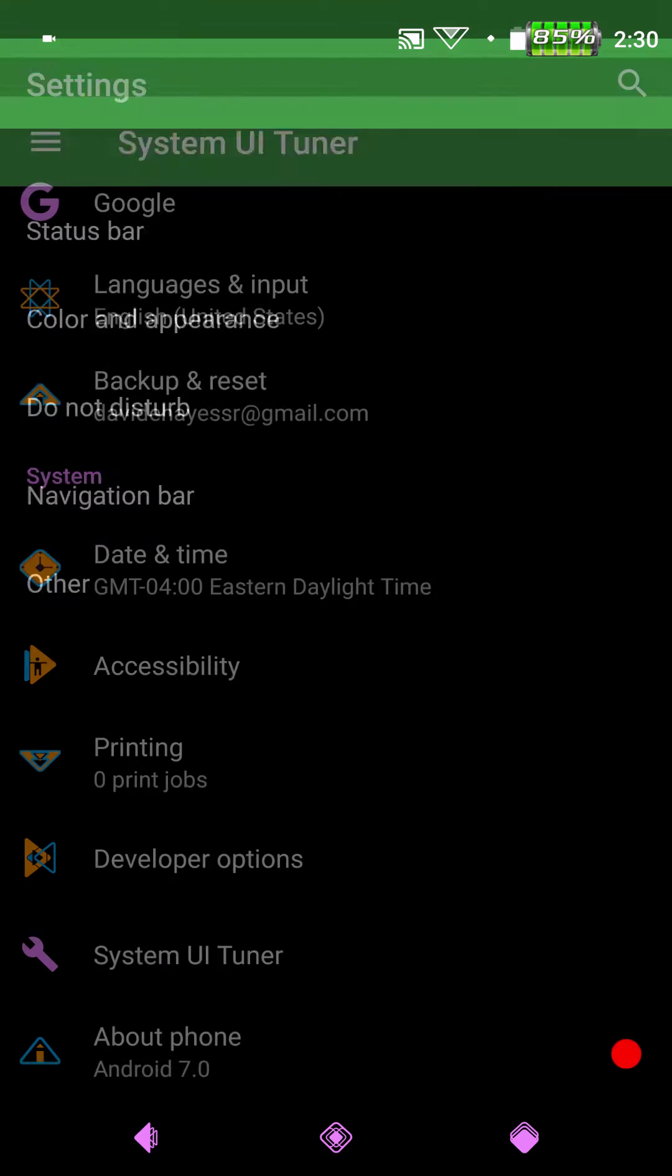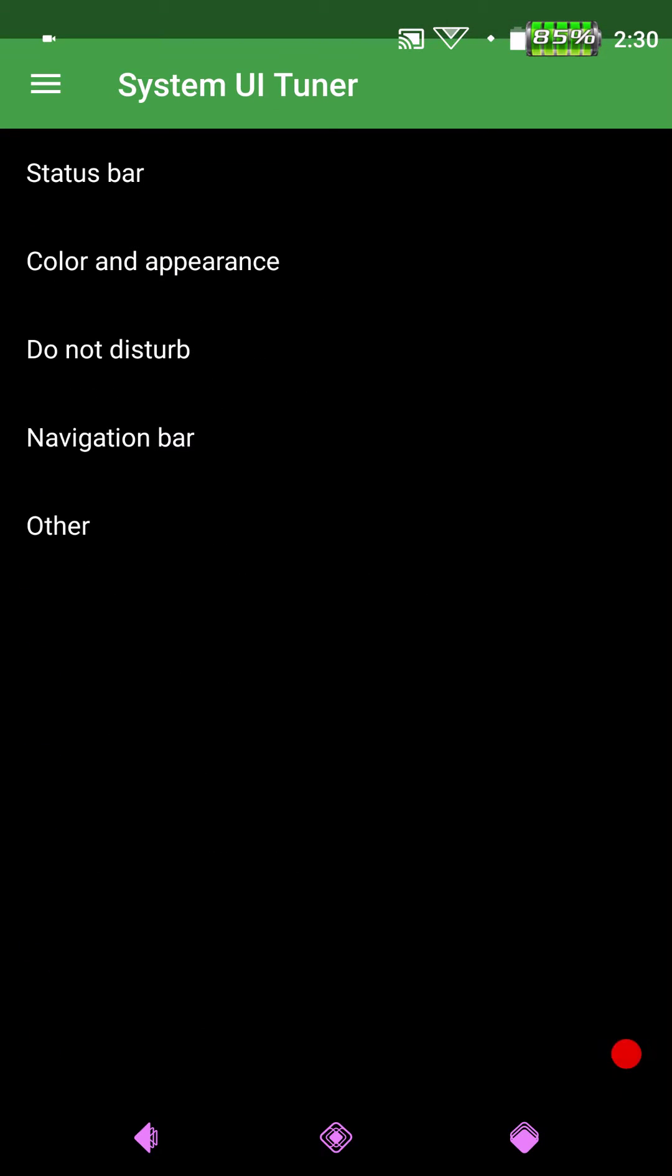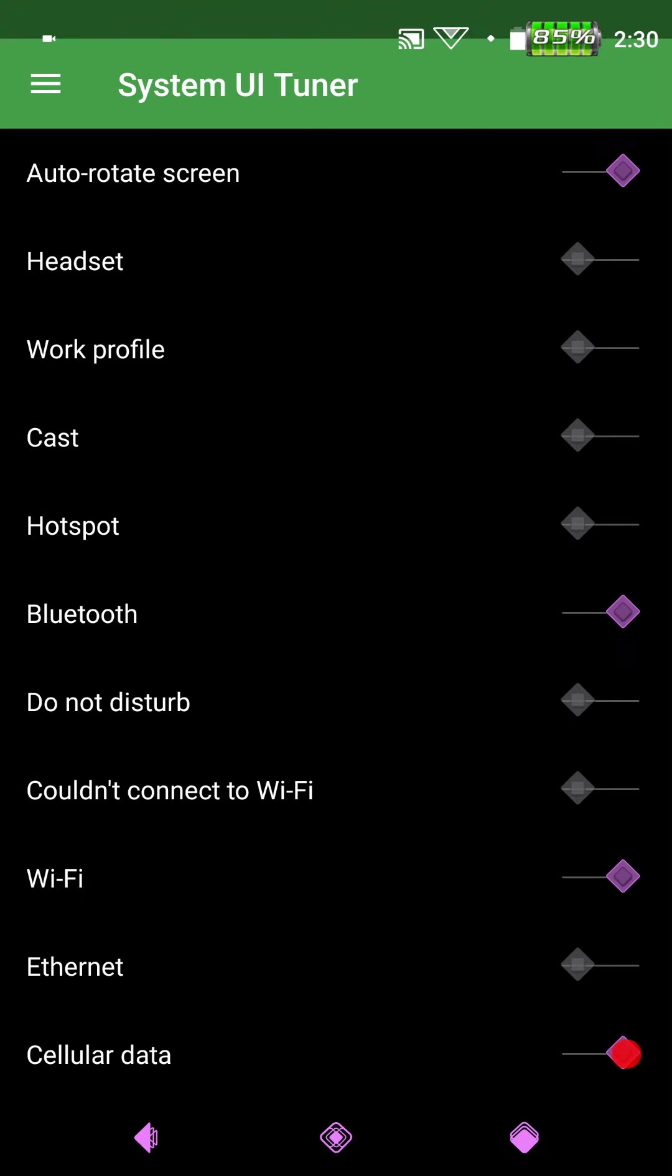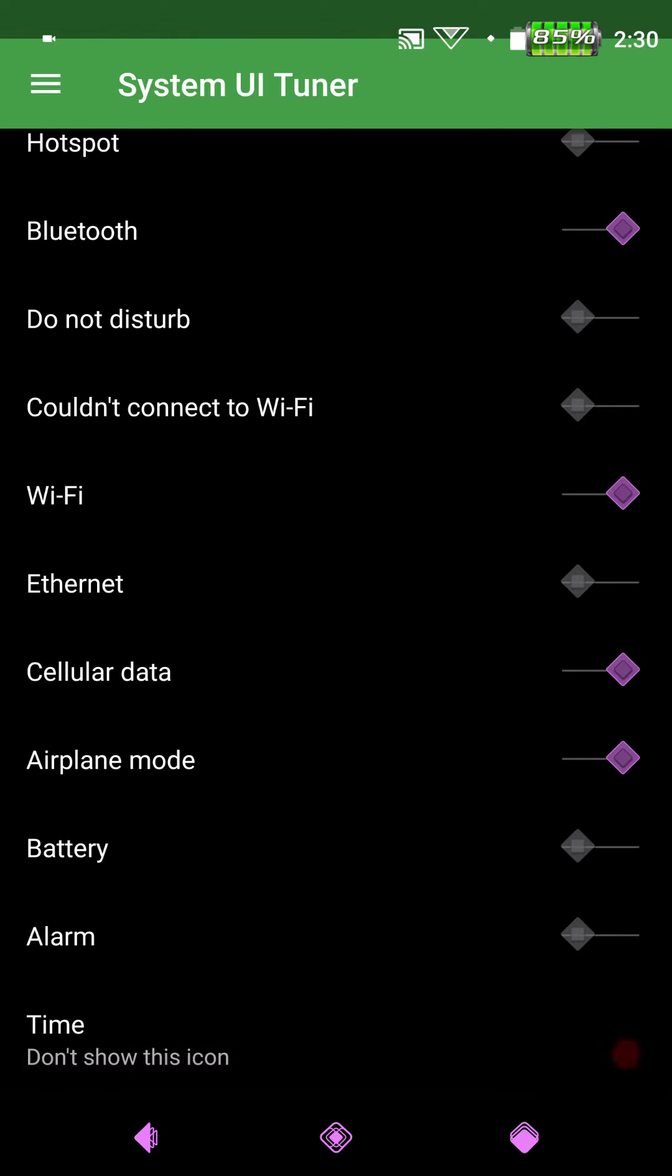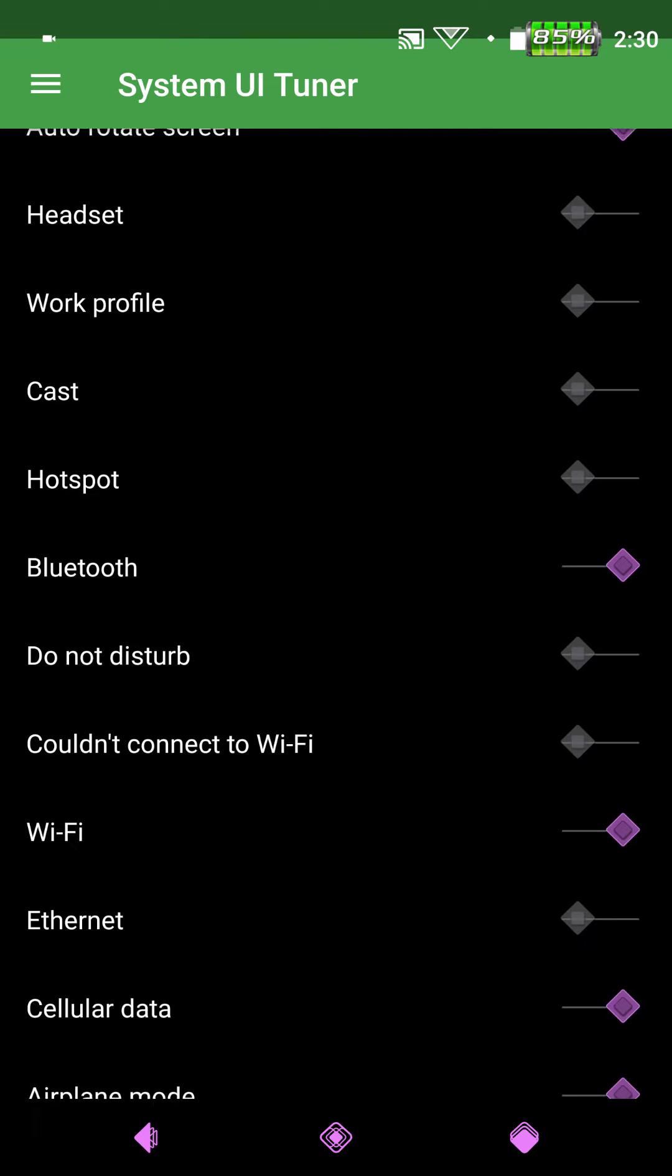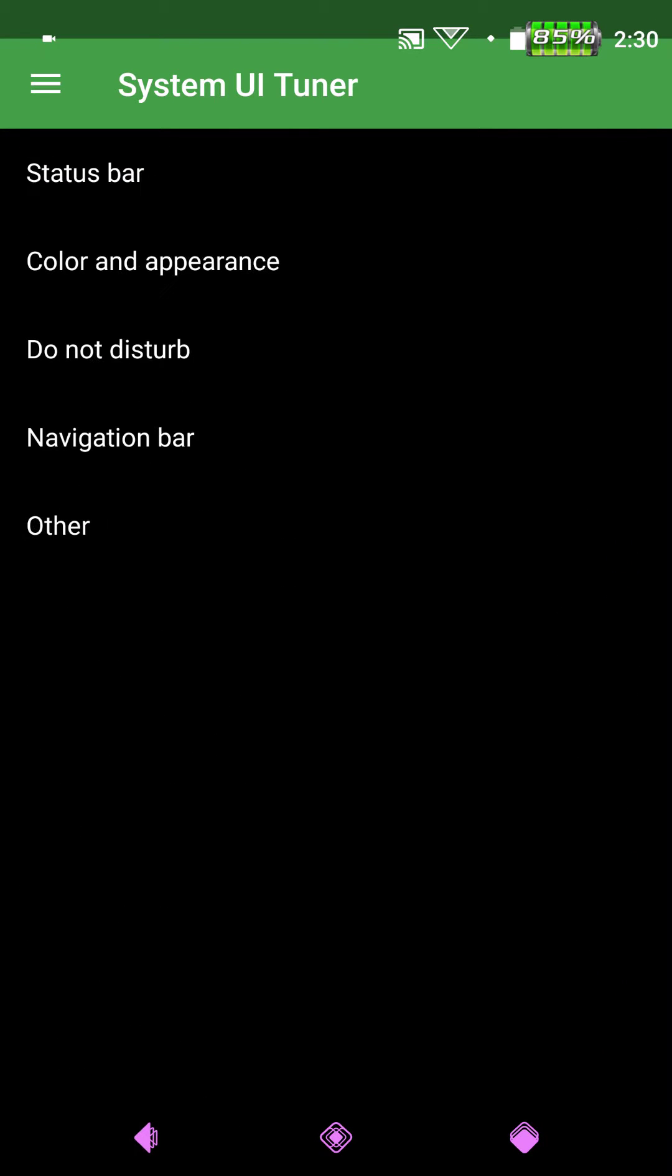System UI Tuner. These are just your standard options on your System UI Tuner for your status bar. This is where you can pick and choose what you want to put on your status bar, what you want to show. Also guys.